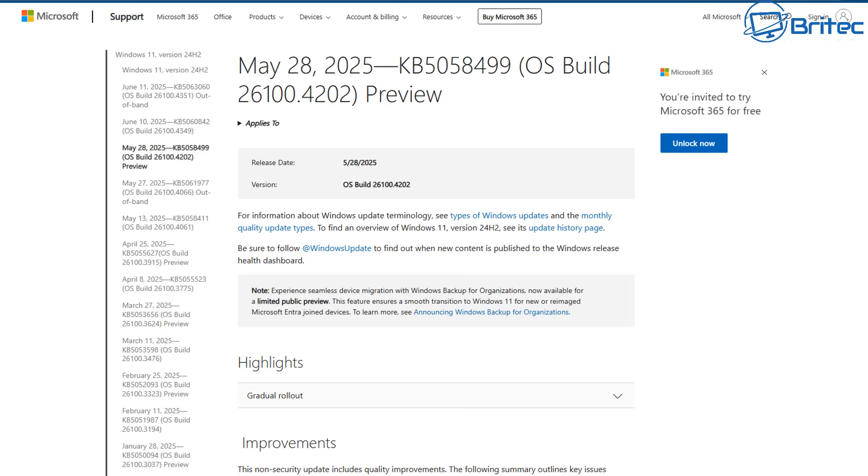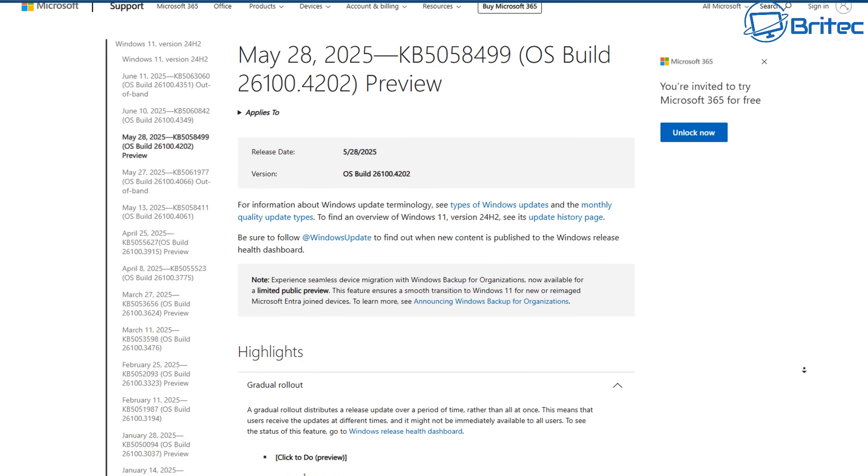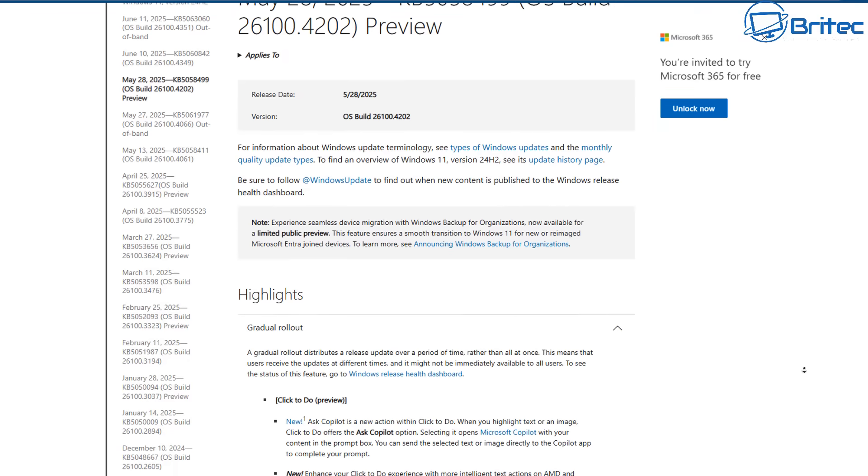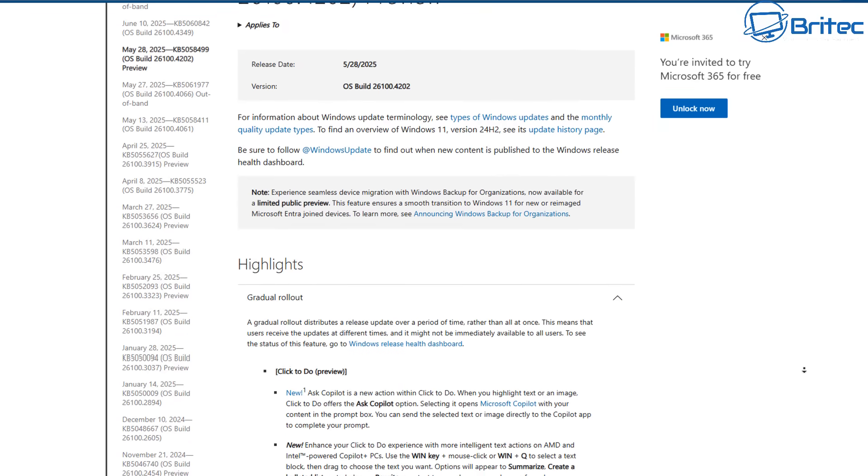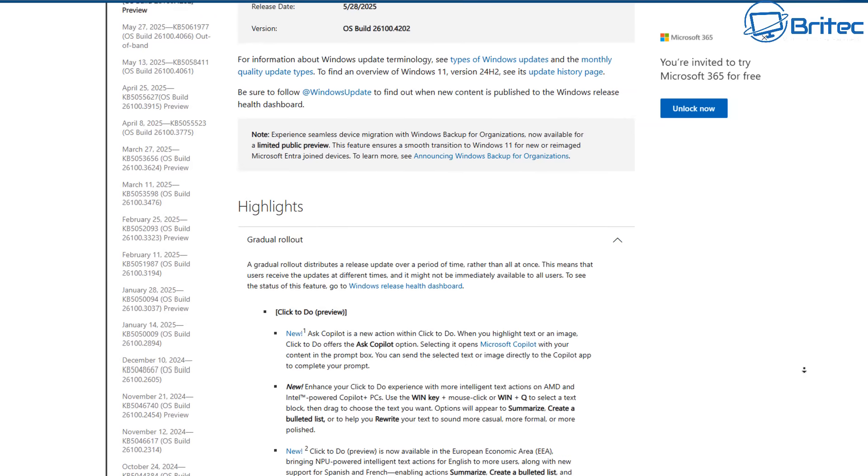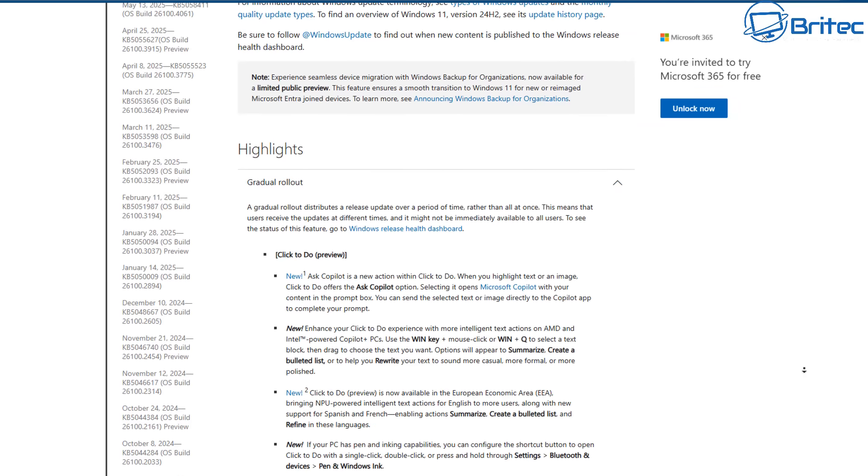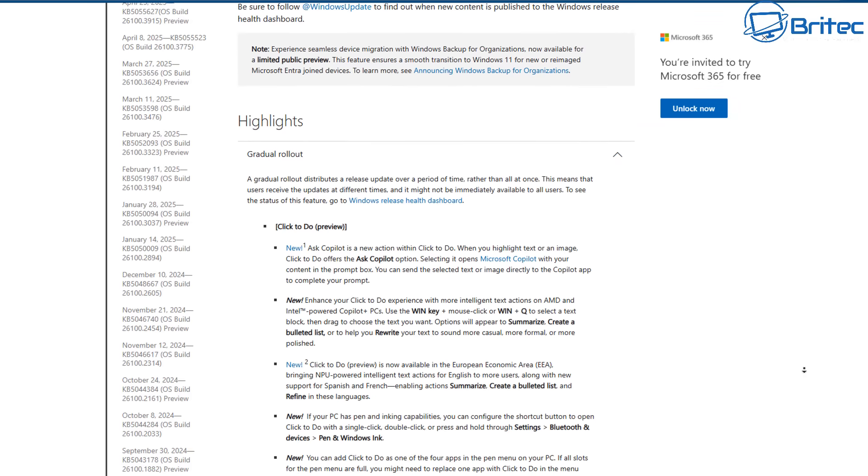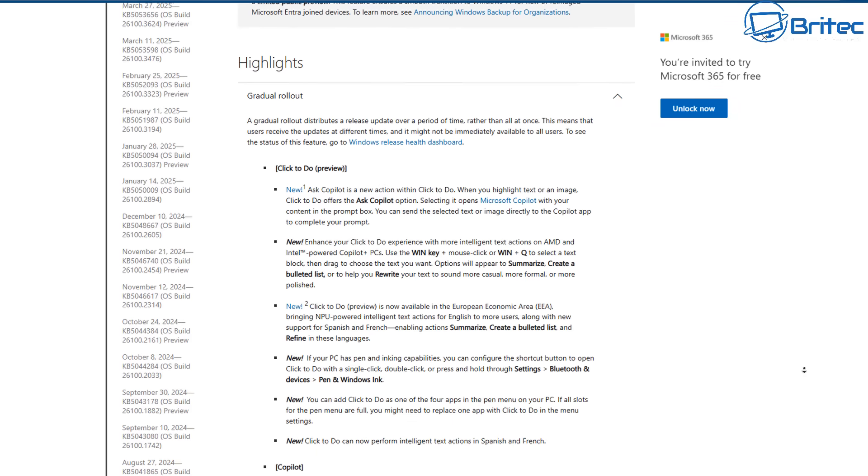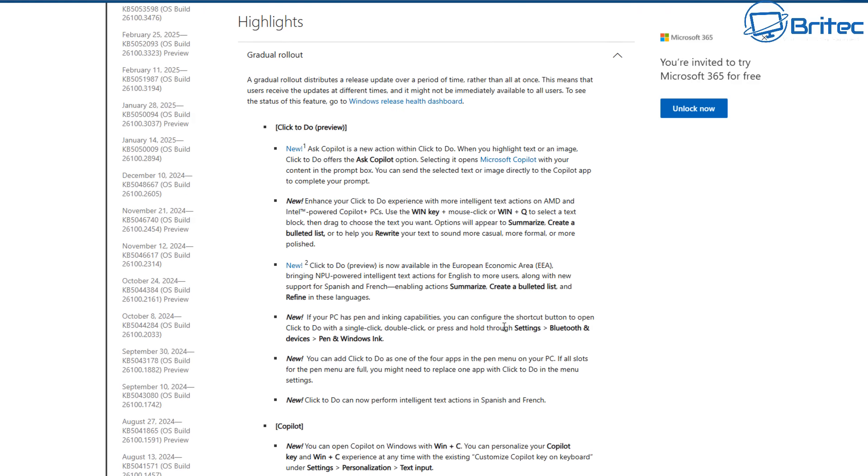Anyway, on May 28th, 2025, KB5058499 is the release and you can see it's in preview build at the moment, but they are pushing it out as we speak. And you can see some of the gradual rollouts that they're talking about right here and some of the fixes.